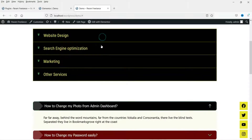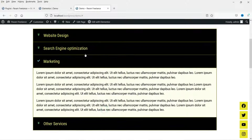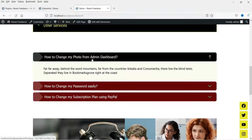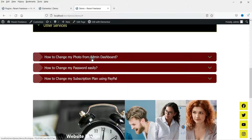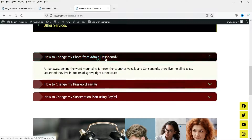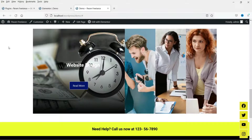Whenever you click on an item it will close the other option and open the new one. This is the default accordion element that comes with the basic Elementor plugin. We are also going to install a free plugin that will give you an option to use the advanced accordion element in Elementor.